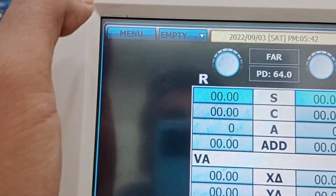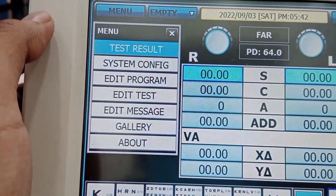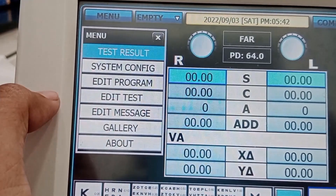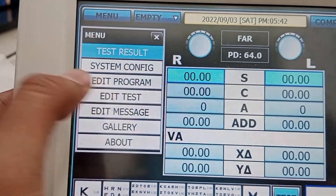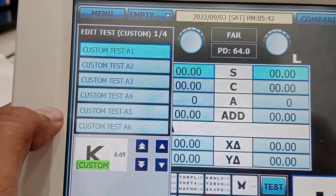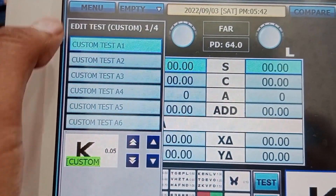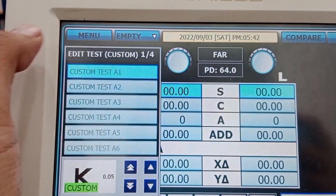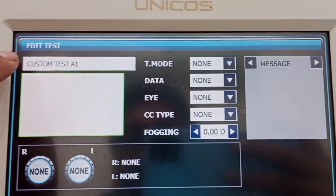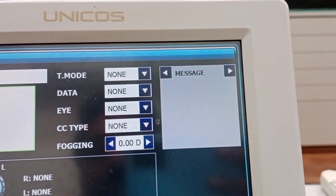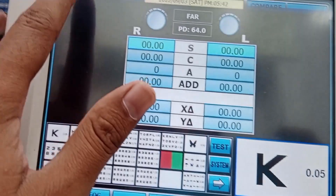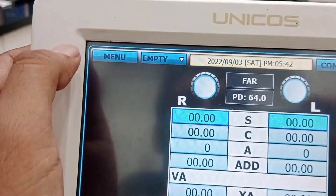Back in the menu, the next setting is edit test. You can change your saved tests here and modify the history of the patient with these tests. You can see here all the saved history of the patient.